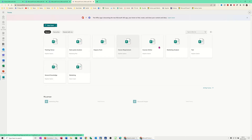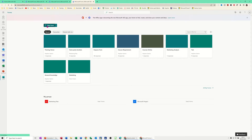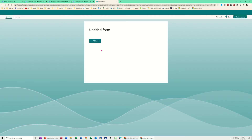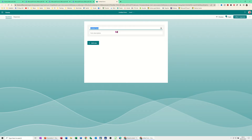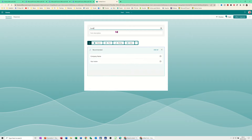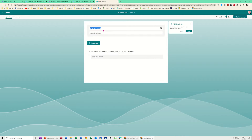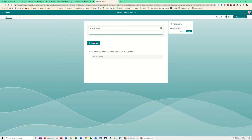What it shows is forms I've already created. I want to create a new one — I'll create one here and then create one in the group Microsoft Projects. New Form gives you the option to title the form, so I'll put 'Football Training Location' as the title. You've also got the option of a form description. I'll change the title to just 'Football Training'.